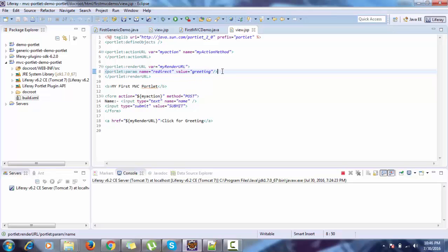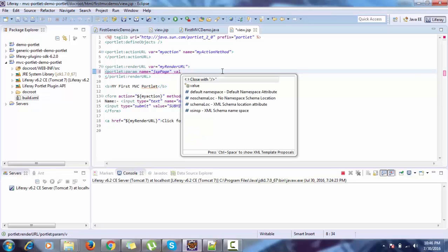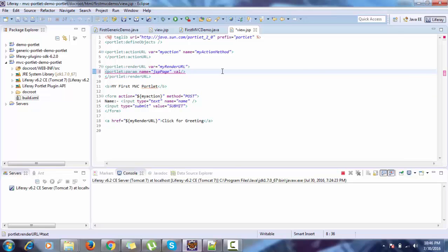But in MVC portlet we have a cool feature. Here we just provide a parameter name 'mvcPath' or 'jsp.page', and in the value we provide the path of our new JSP.